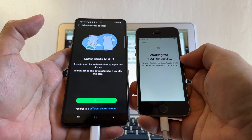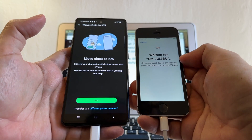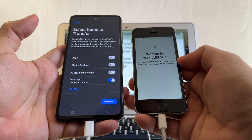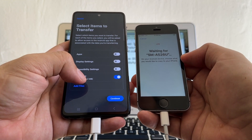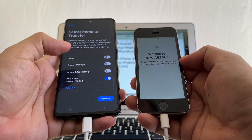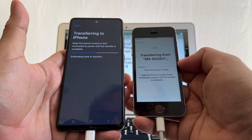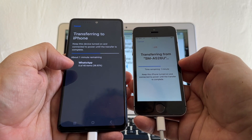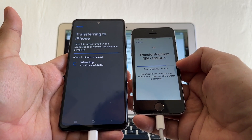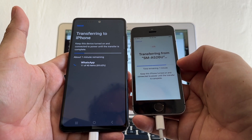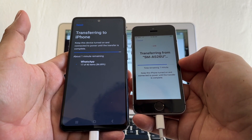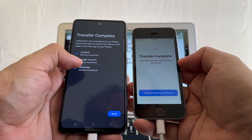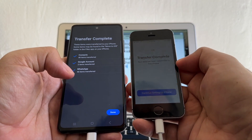I'm going to select Contacts, Google Account, and WhatsApp. I'm not selecting other apps because I just need WhatsApp. It says Move Chats to iOS — transfer your chats and media history to your new iPhone; you will not be able to transfer later if you skip this step. Click Start. My WhatsApp is 40 items, 51 megabytes. Click Continue — now it's transferring. Keep this device turned on and connected to power until the transfer is completed. It's at 38%, one minute remaining.